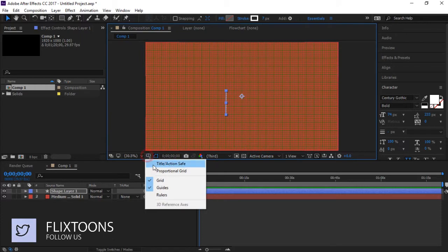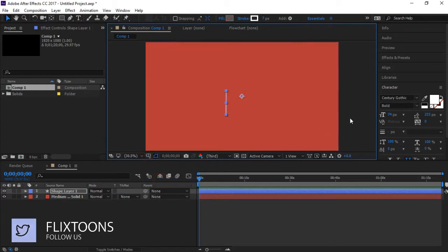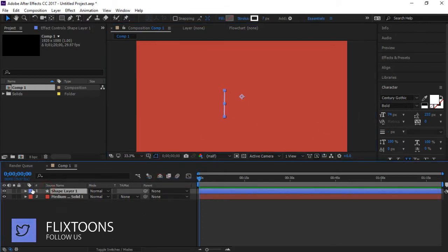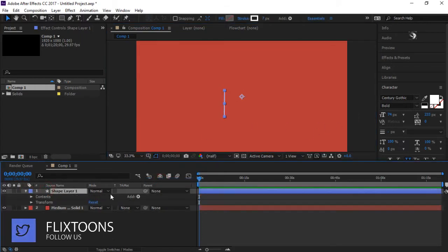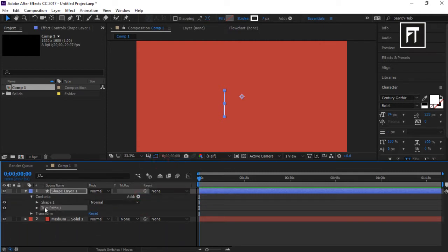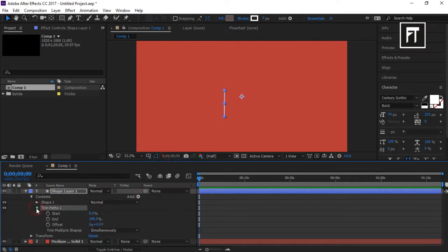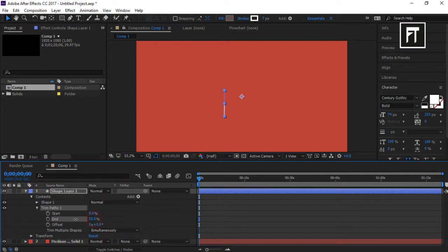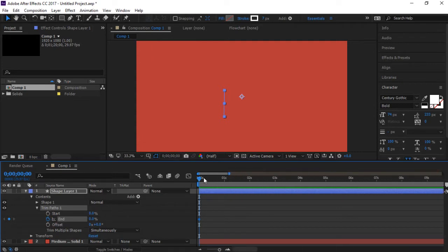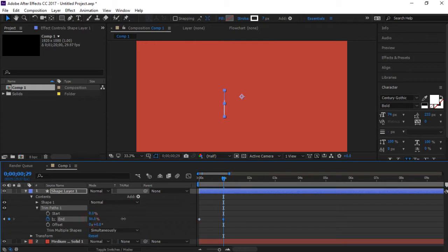Now unselect this grid option. Explore this layer and add trim paths. Explore trim paths and make this end to zero percent and create a keyframe. Go some frames forward and make it to 100 percent.